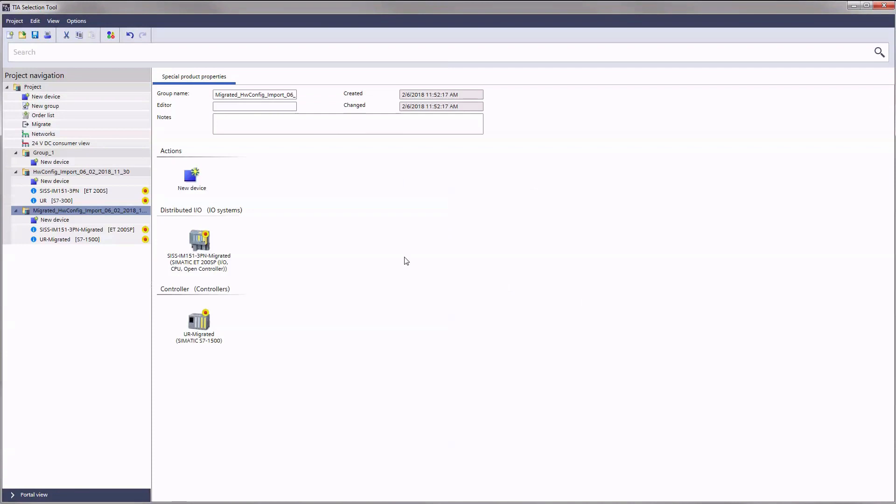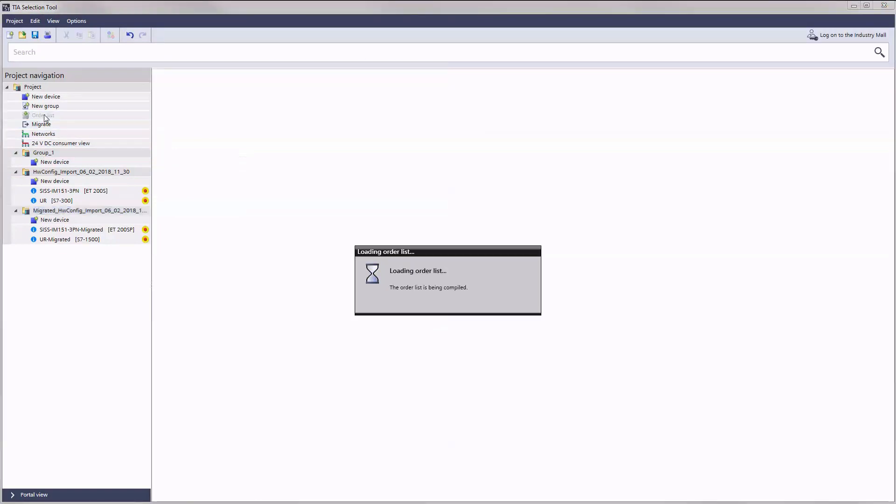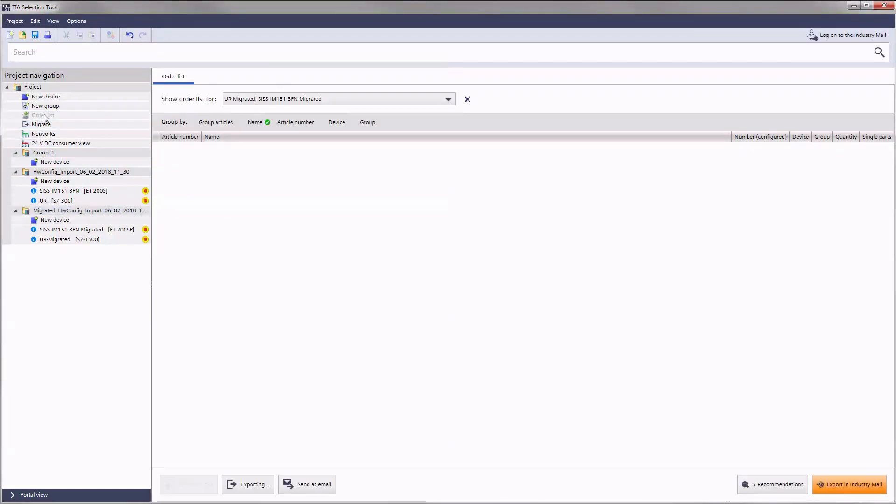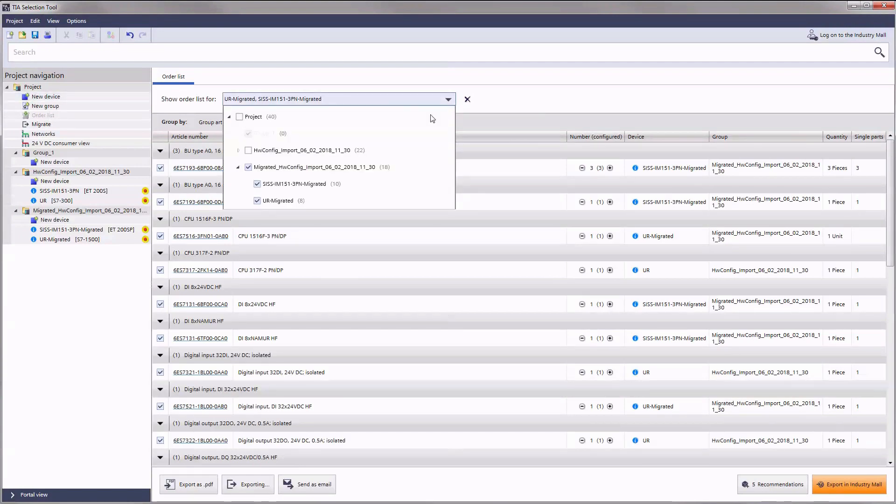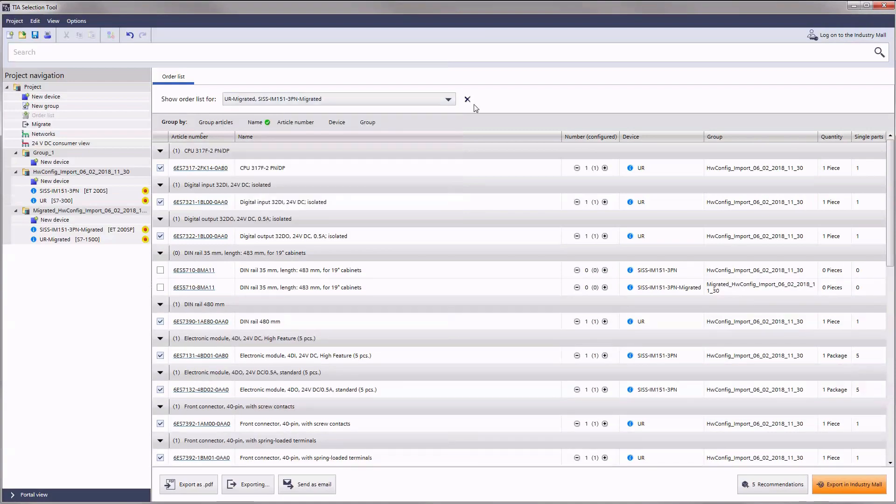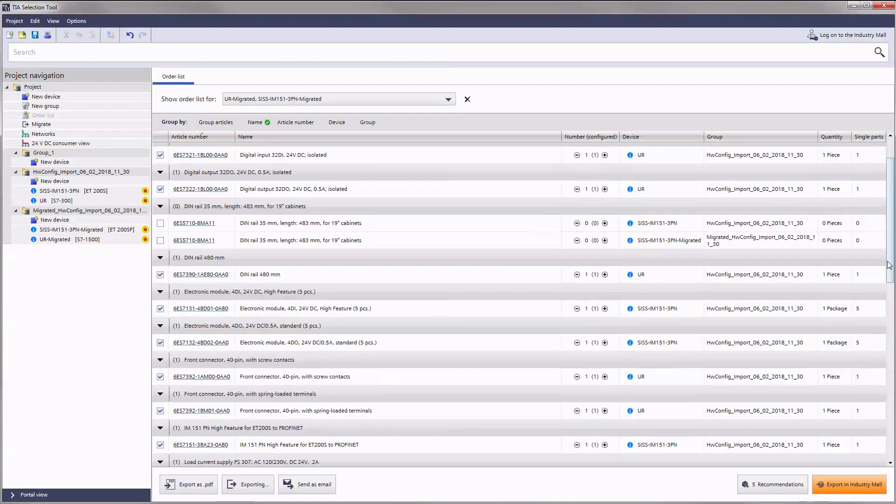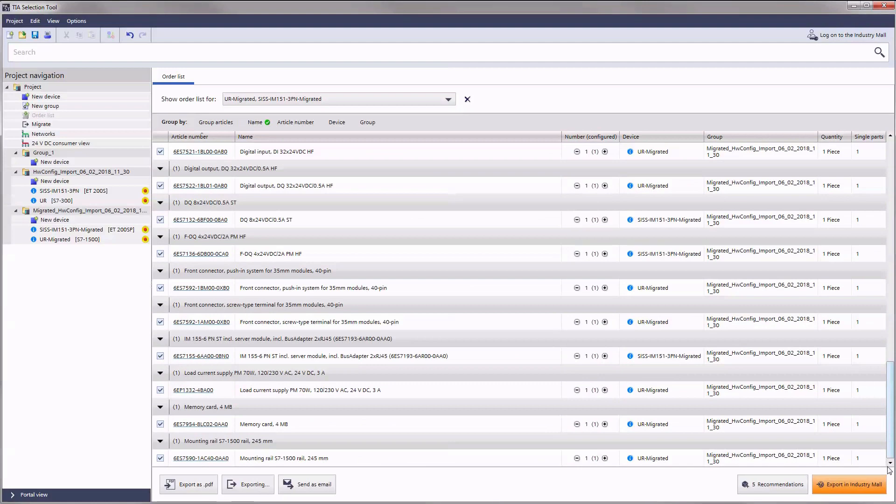With the TIA selection tool you can now comfortably generate an order list based on the results of the migration performed on your product or project. To do so first select the newly created group. You will see a list of all products required for your migration. You can now export the result for your purposes as usual.